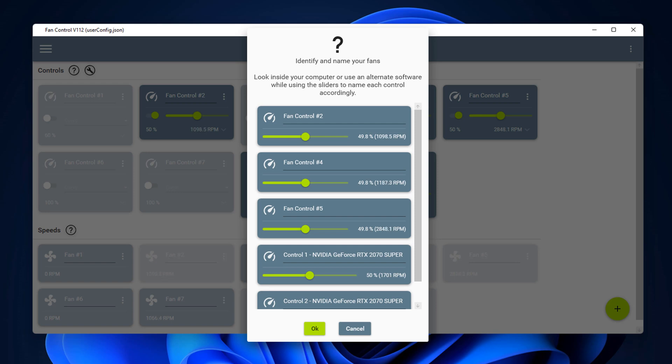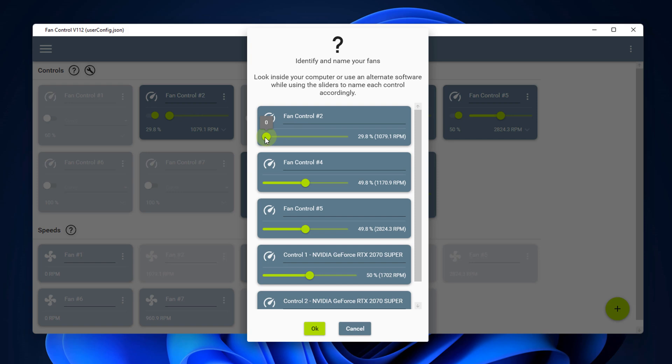So here we have identify and name your fans. It doesn't know what these fans are. This is where you need to look inside your PC and use the sliders to turn them down and turn them up to work out what fans these are, and then you can name them for something more recognizable.